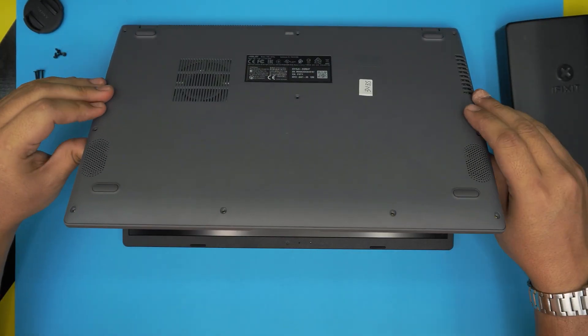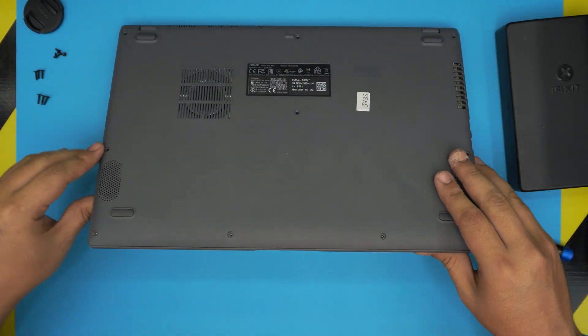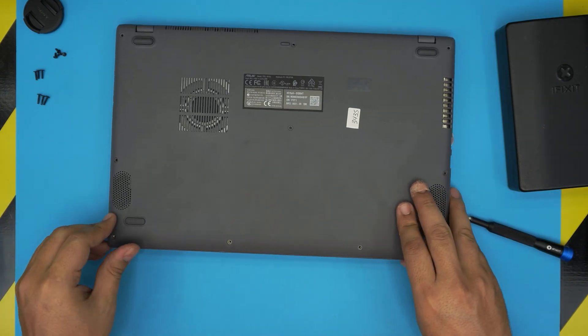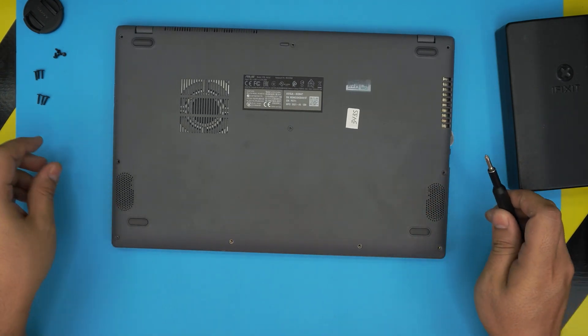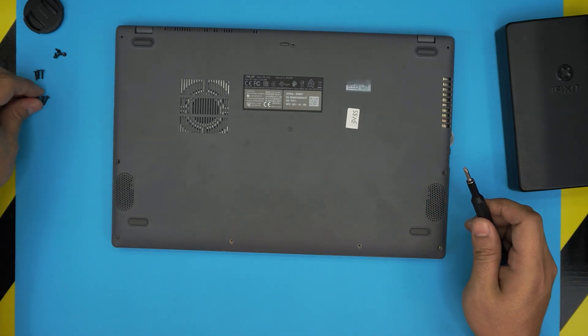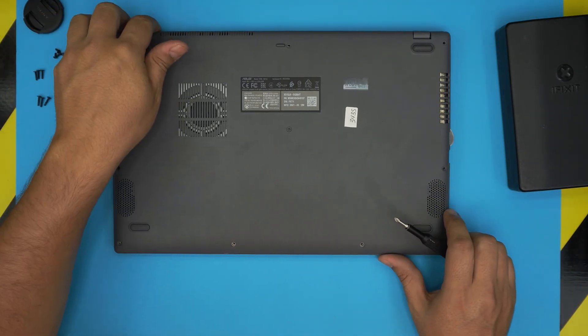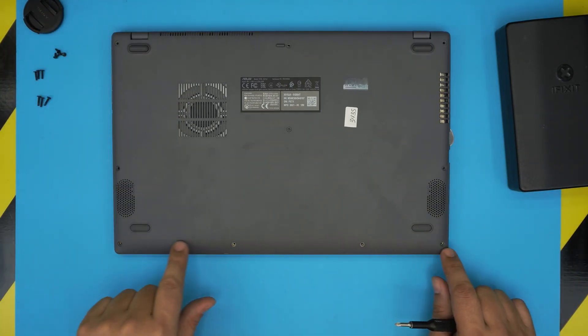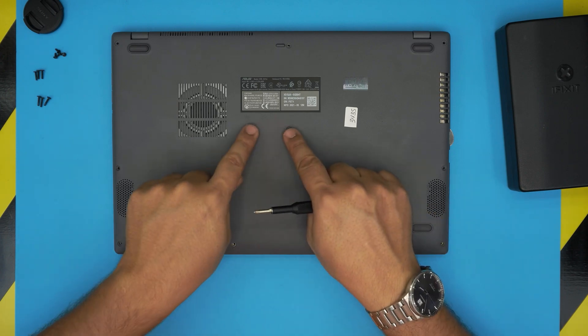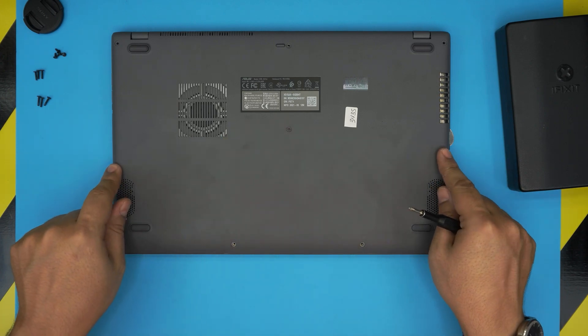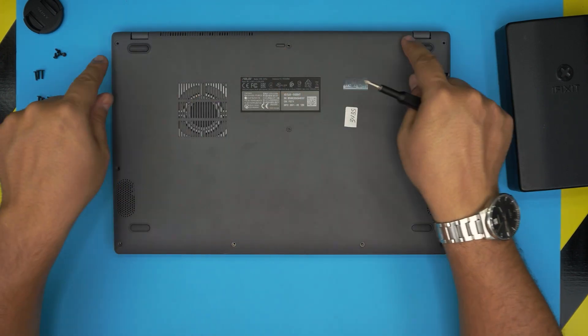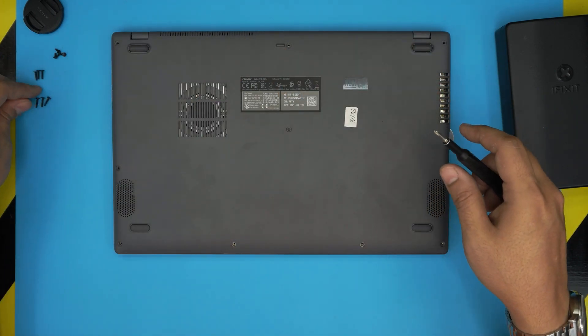So there we go. Now the last thing would be to put the screws back on. Remember the short screws on the front, the mid on the middle, and the longest screws at the back.